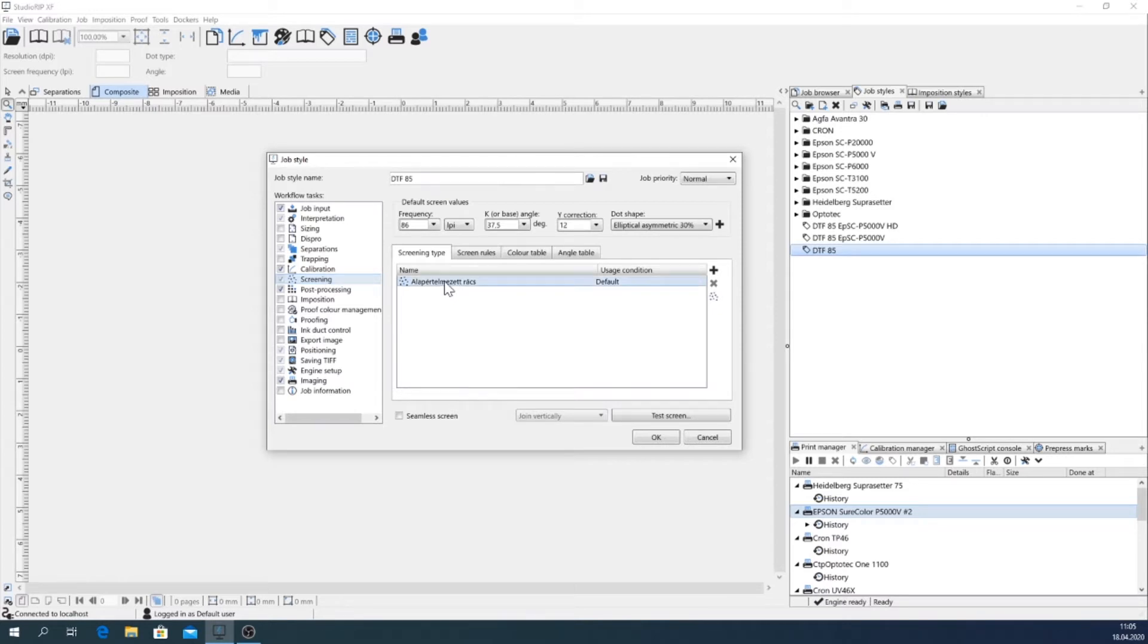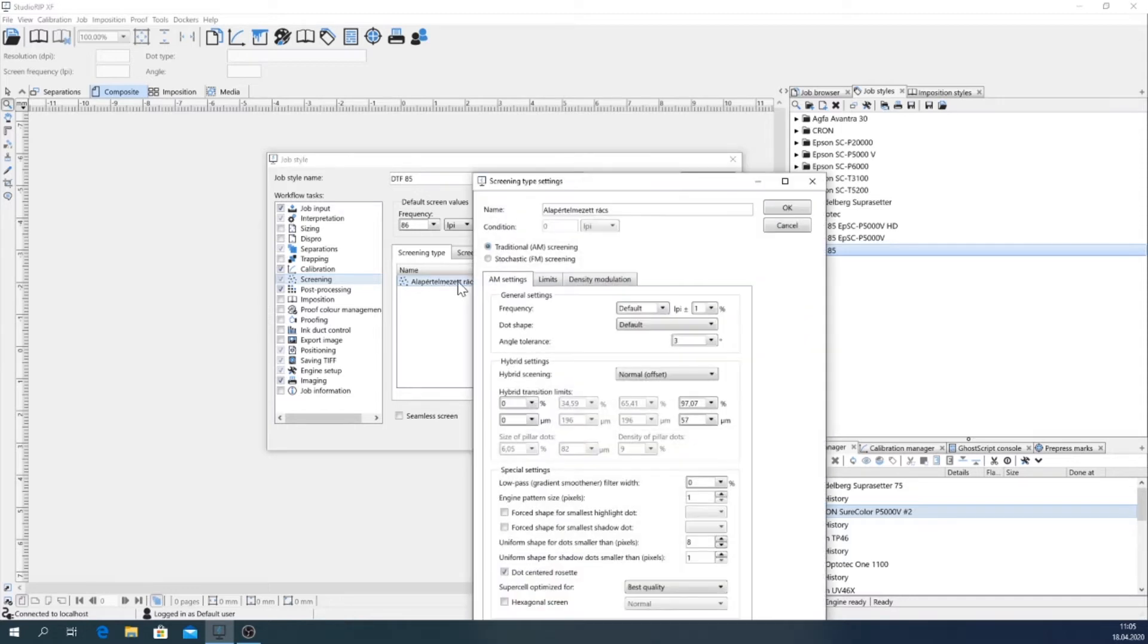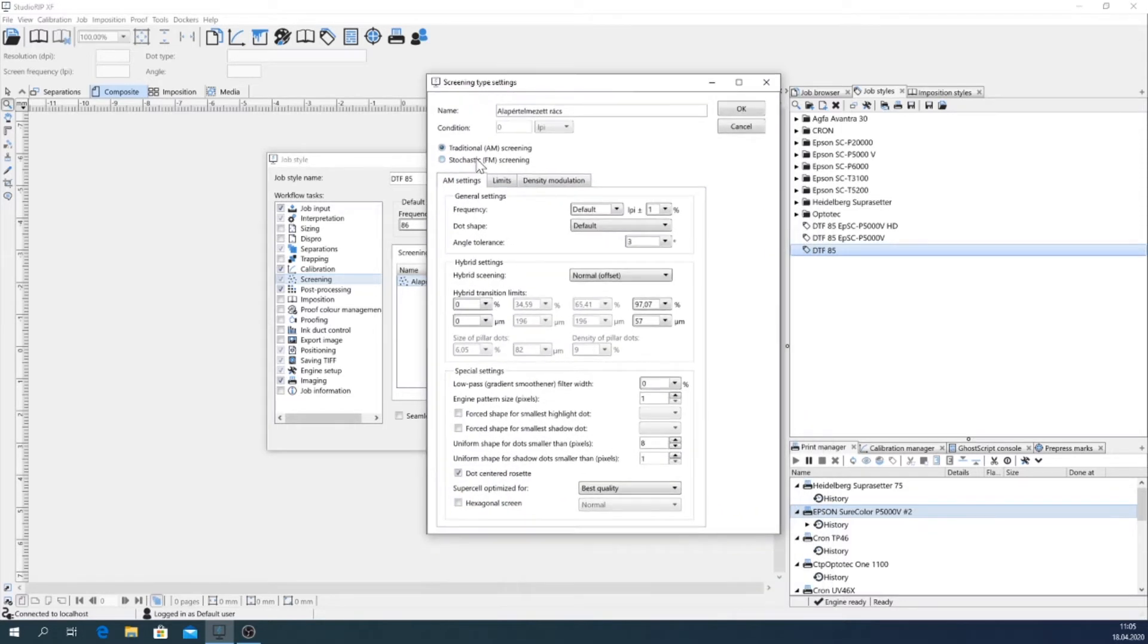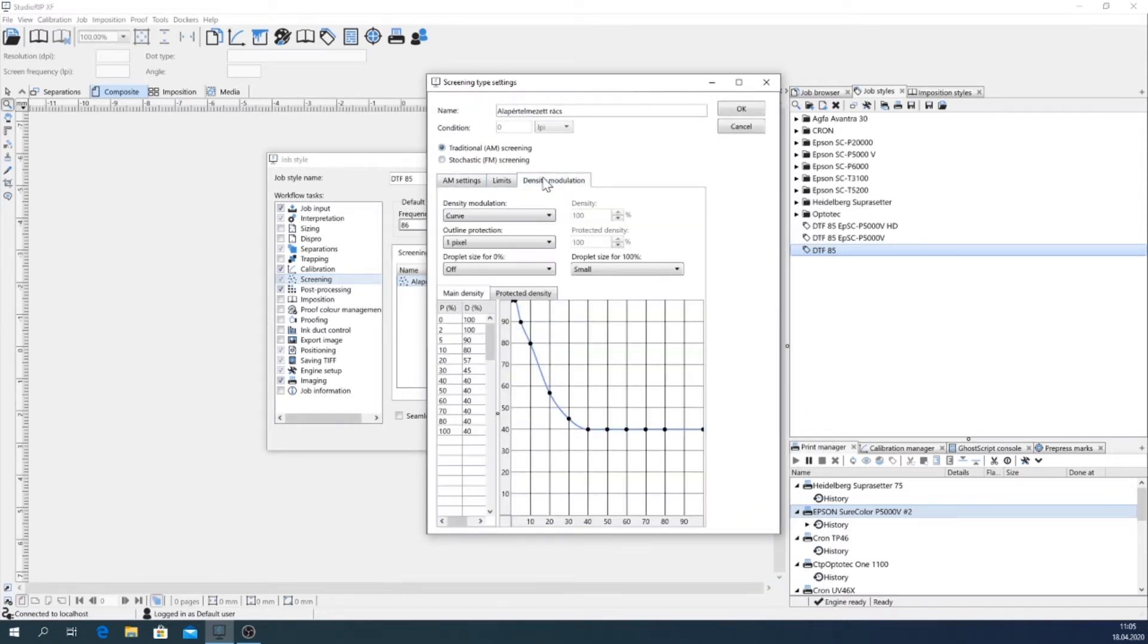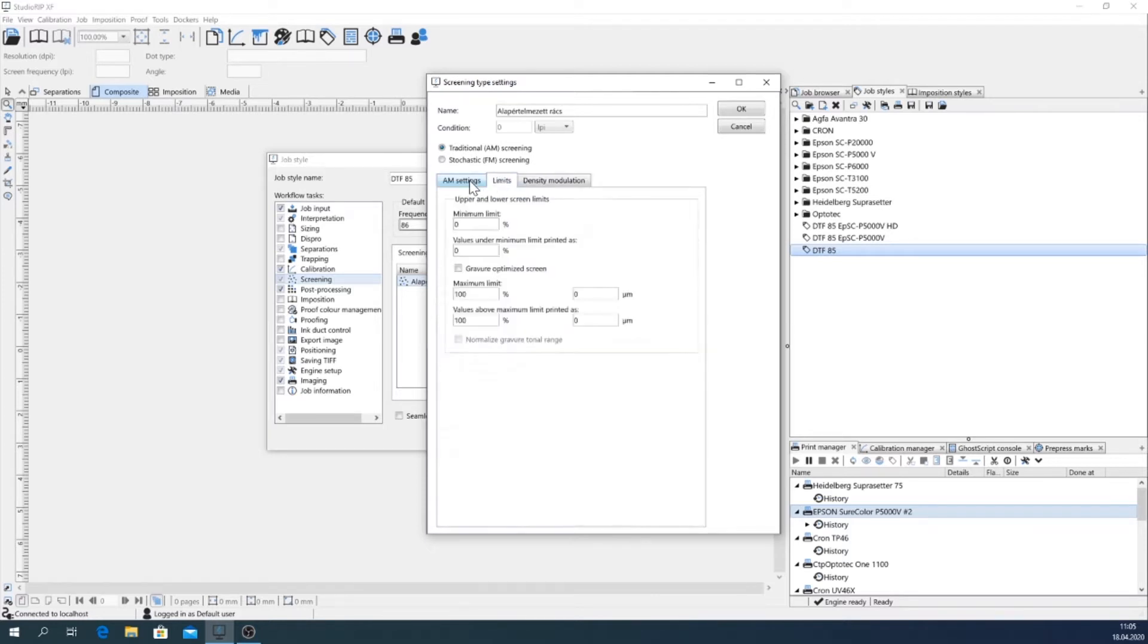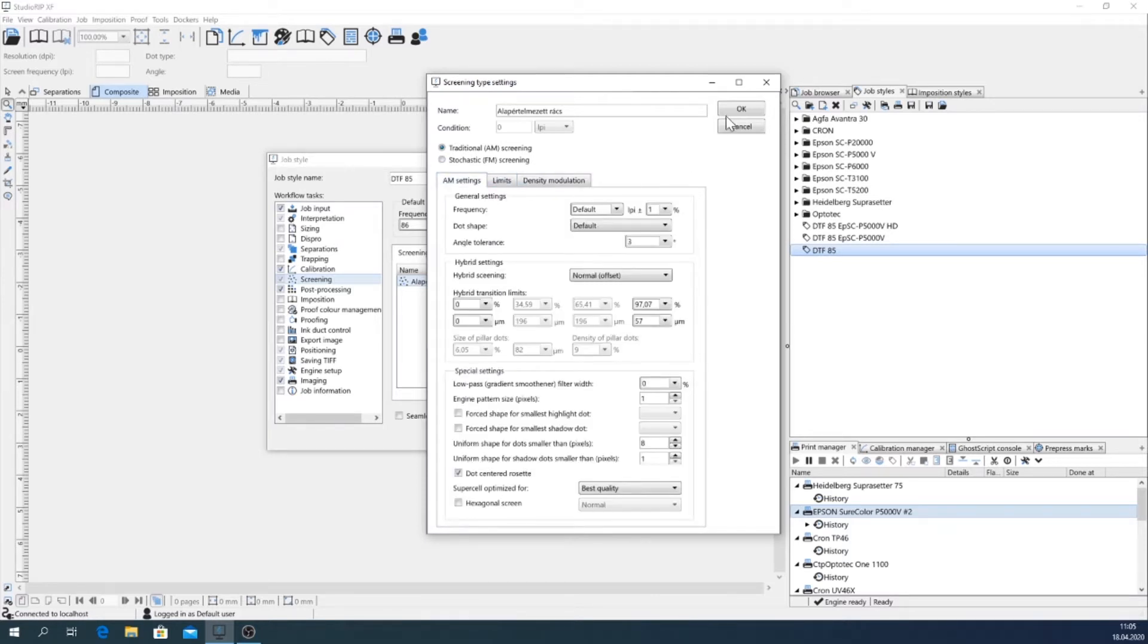For example, here they have their own screen type settings, but I don't use this curve they have already created here, so I switch it off. And that's all here.